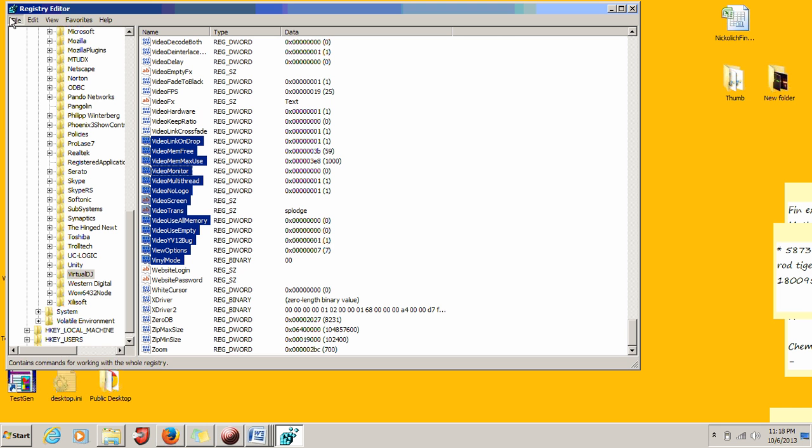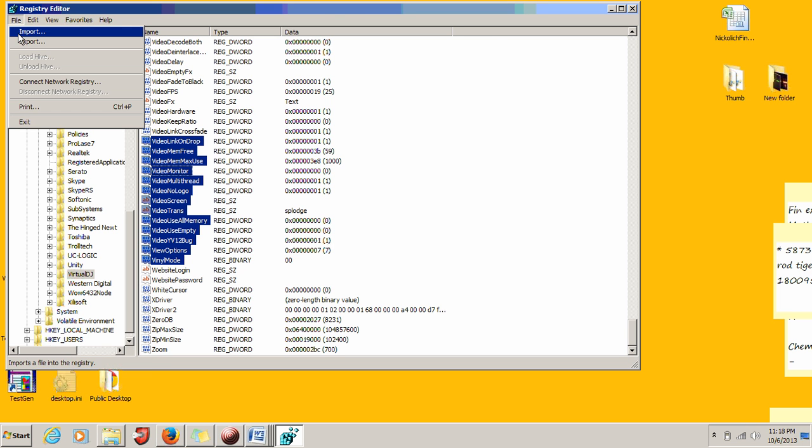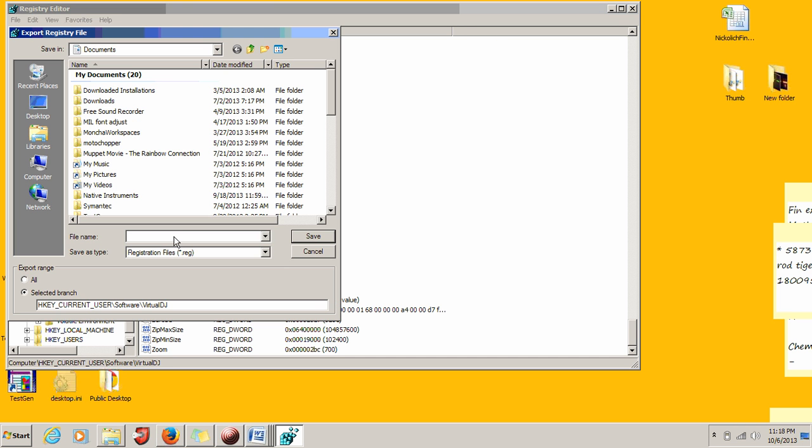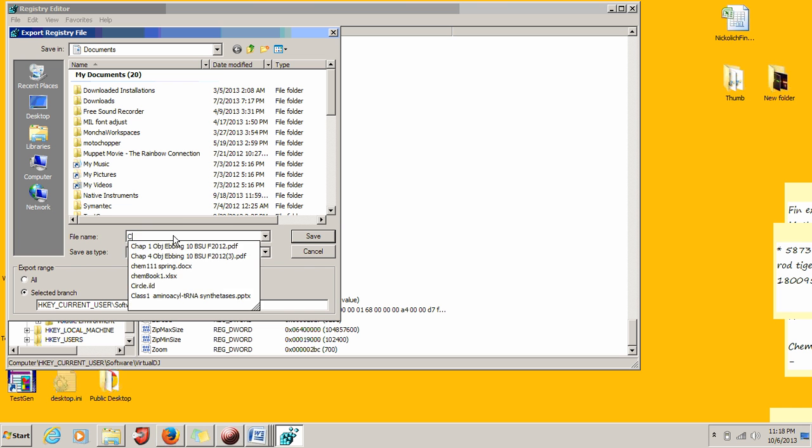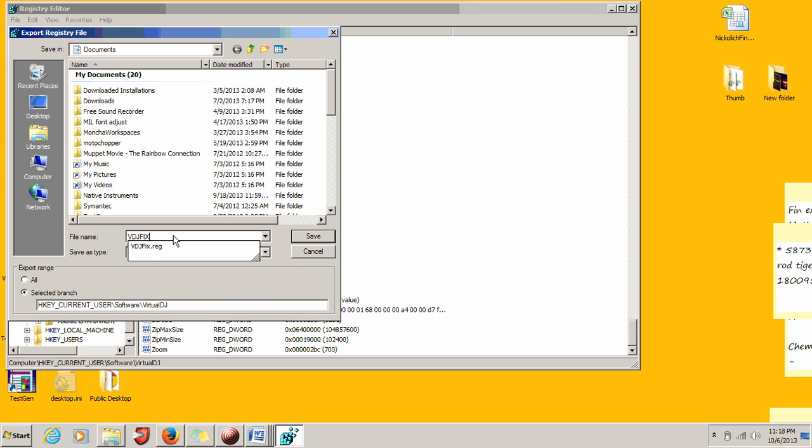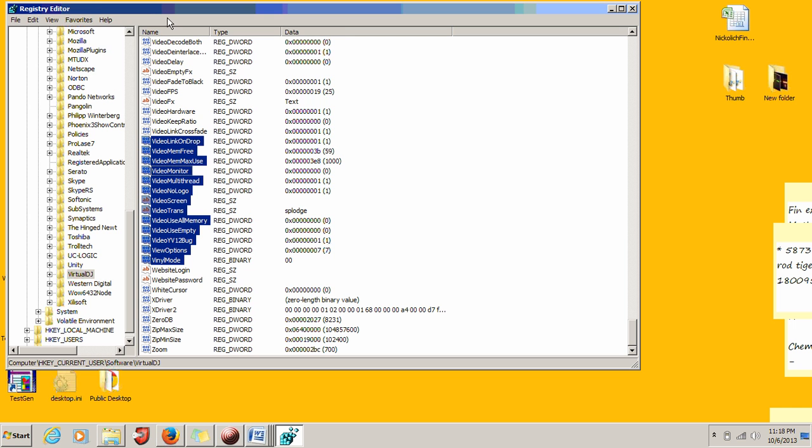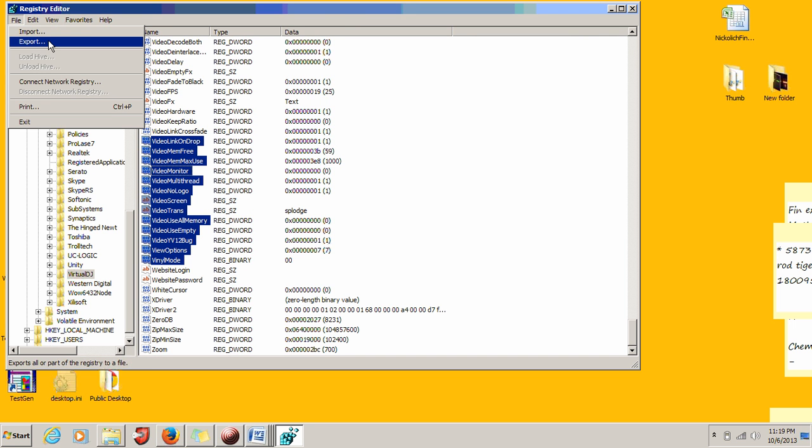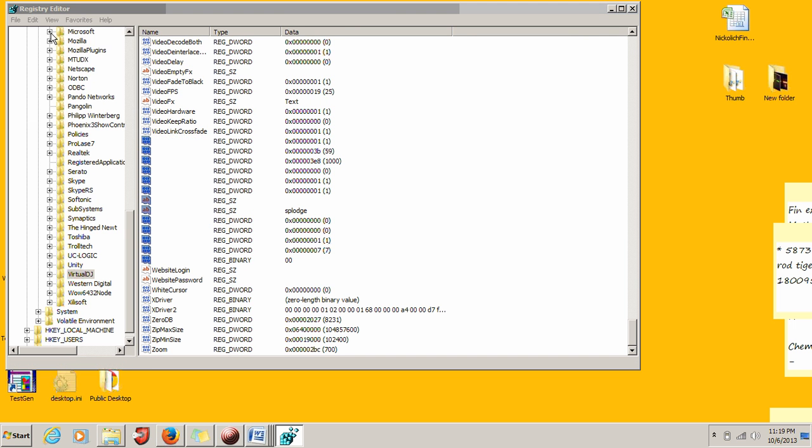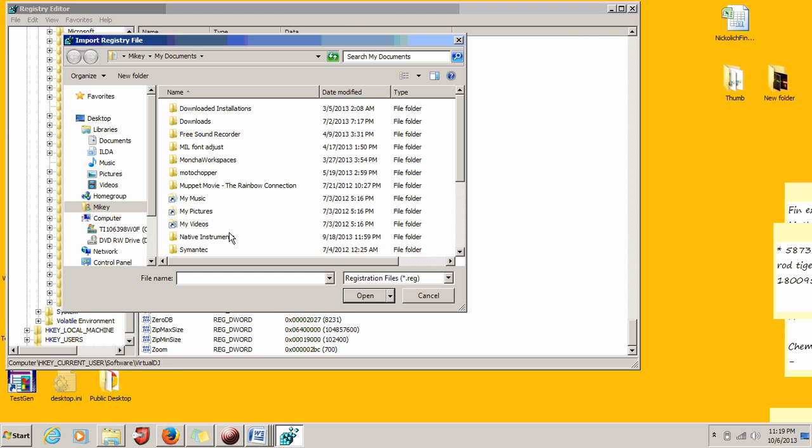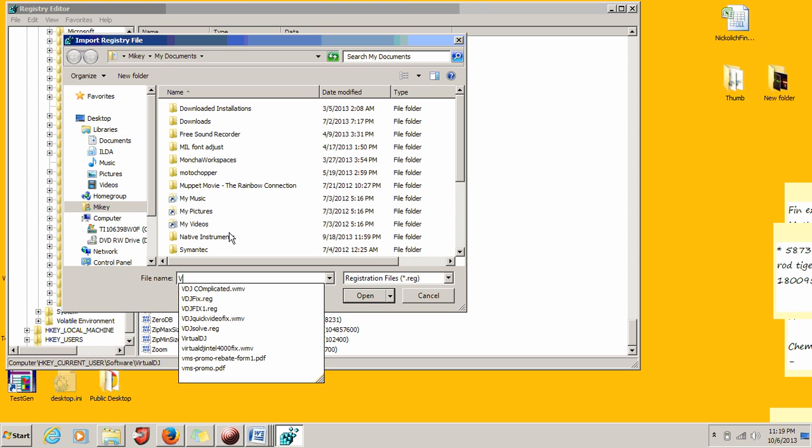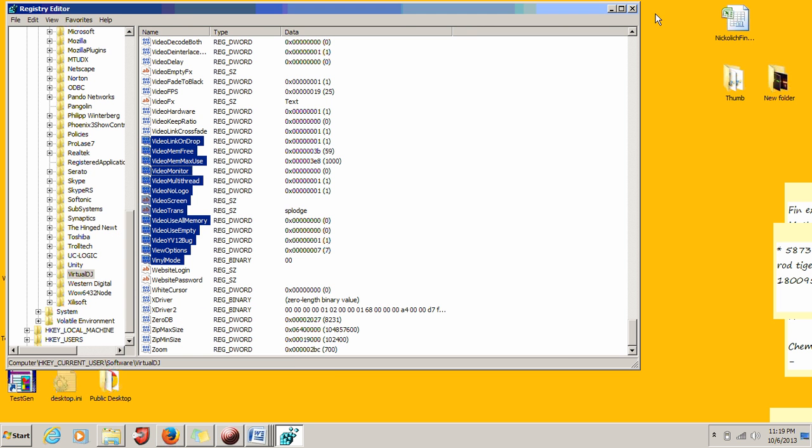Go ahead and export. Name it 'VDJ fix one' and save these values. Now you're going to want to import that exact same thing: 'VDJ fix one', and open it.